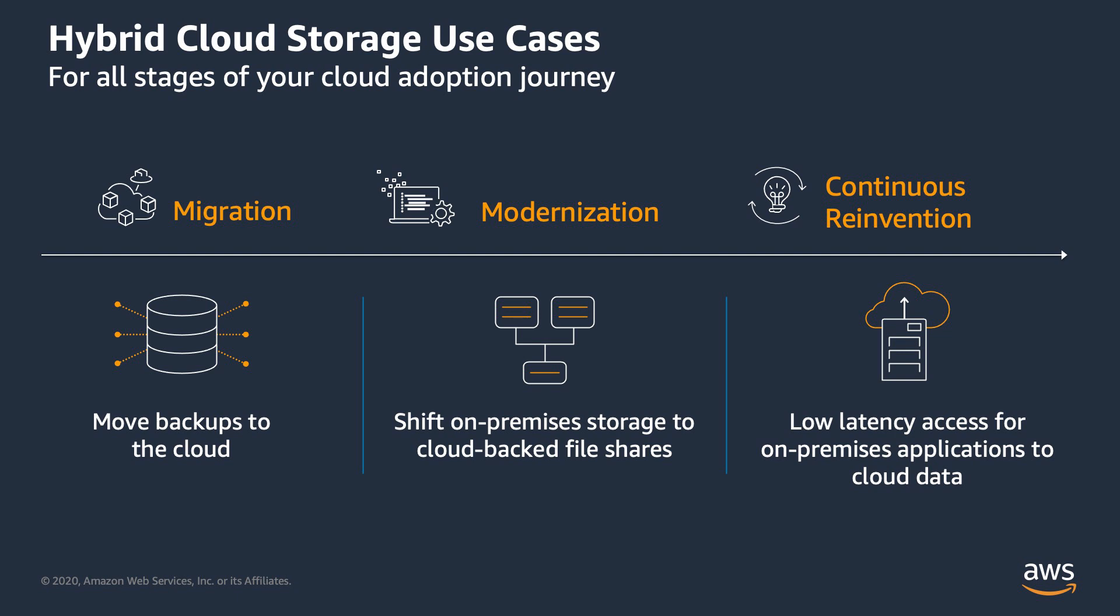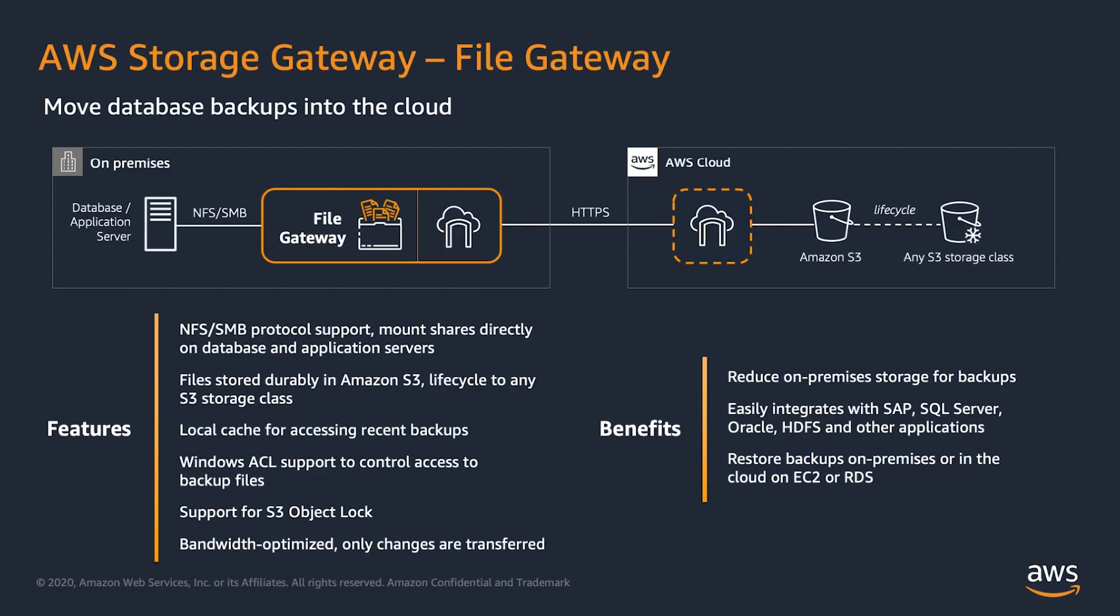I'm going to show you how to establish a hybrid backup strategy for your SAP databases using AWS Storage Gateway. There are three types of storage gateways offered by AWS: file, volume and tape gateways. Today we'll be using file gateway.